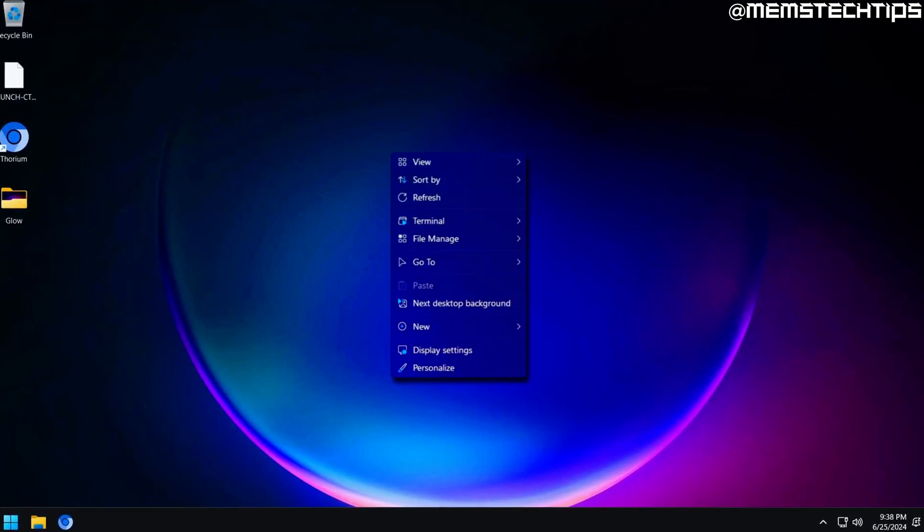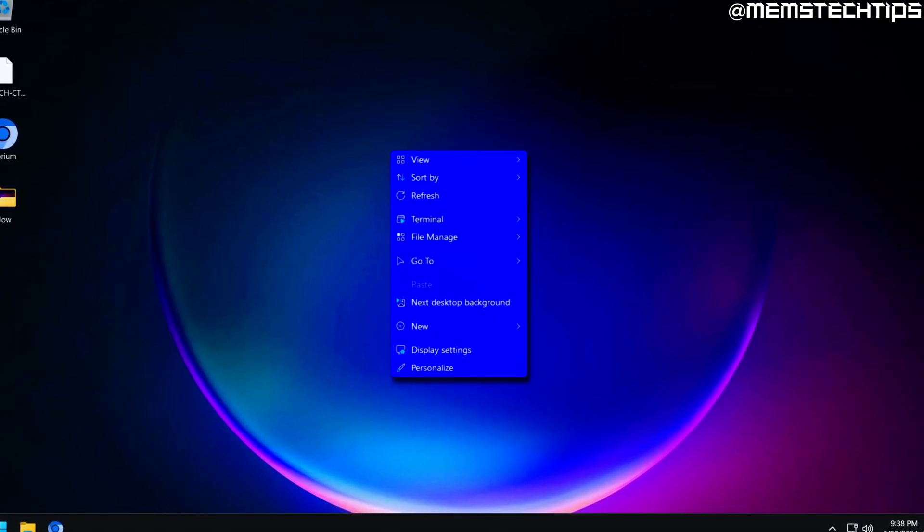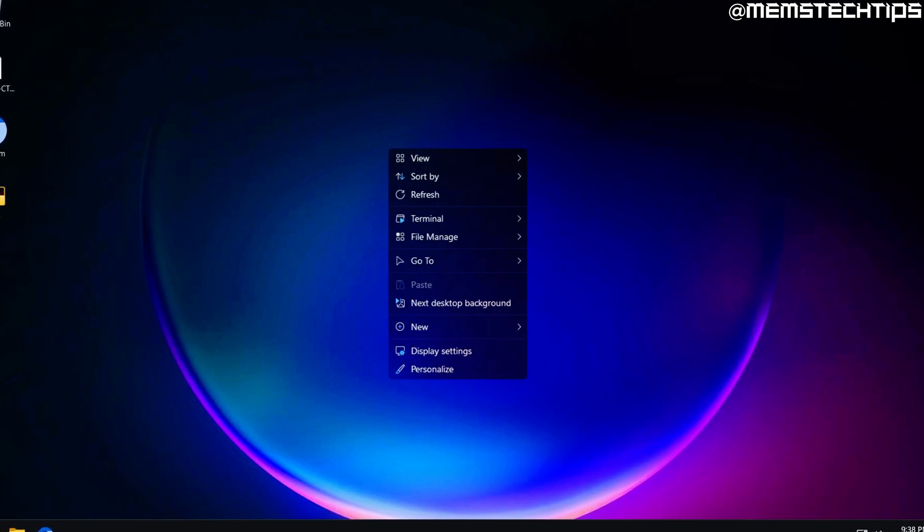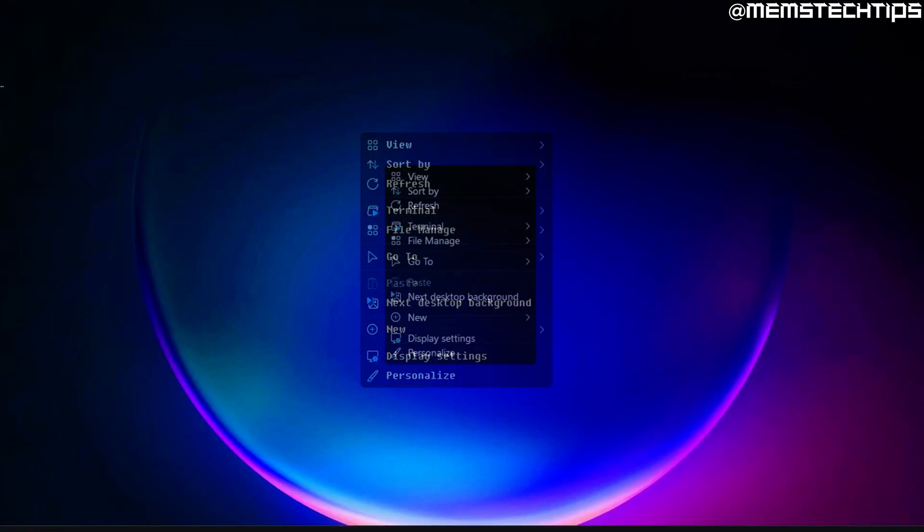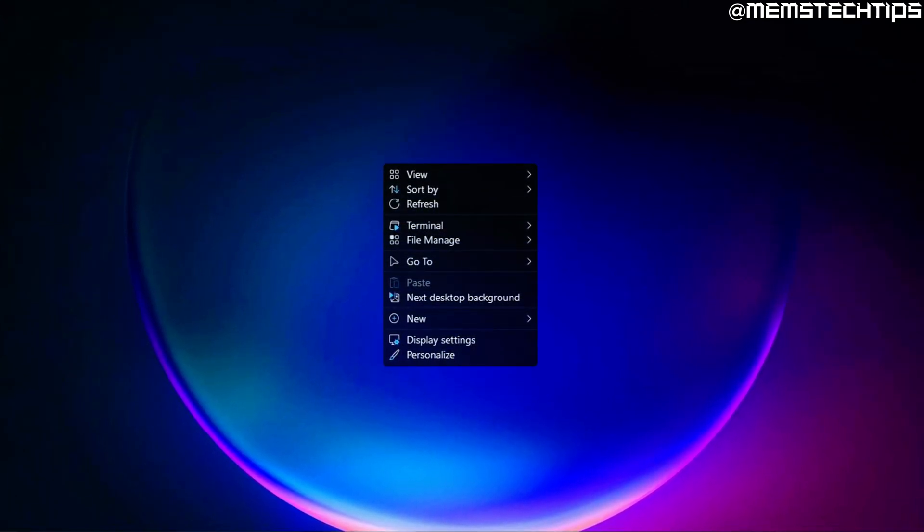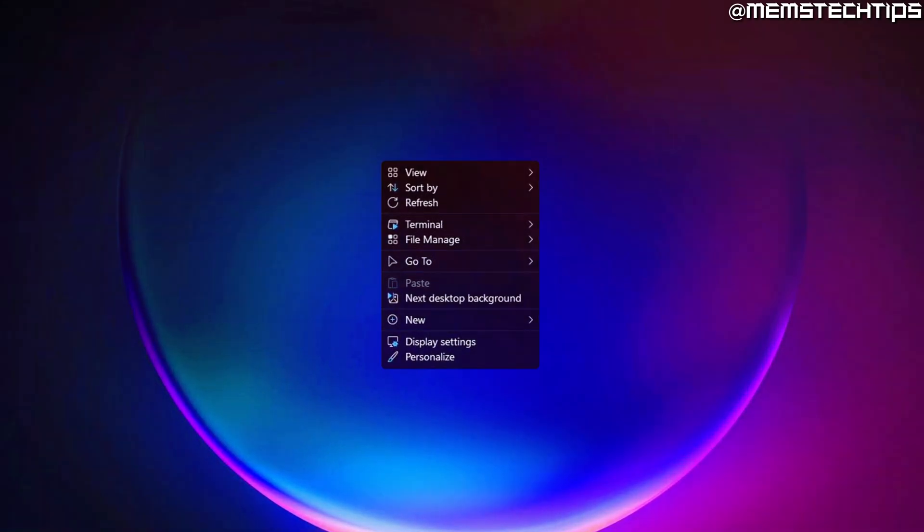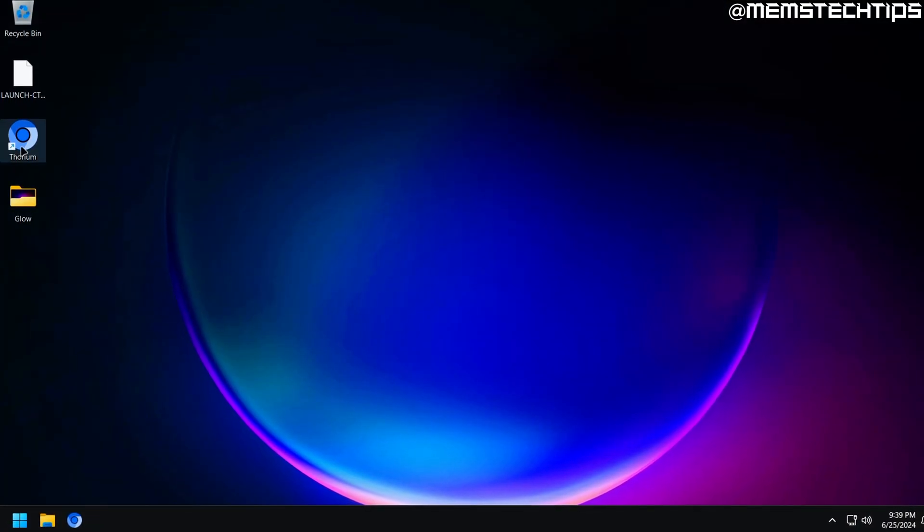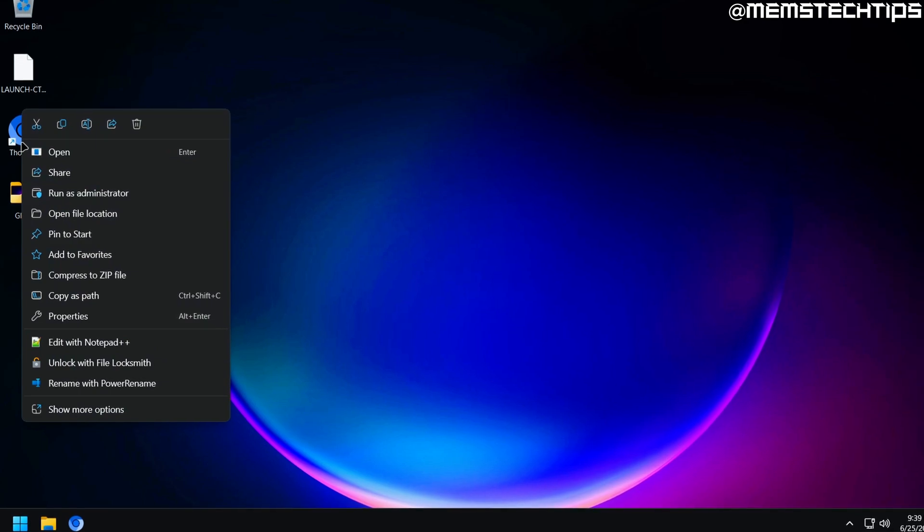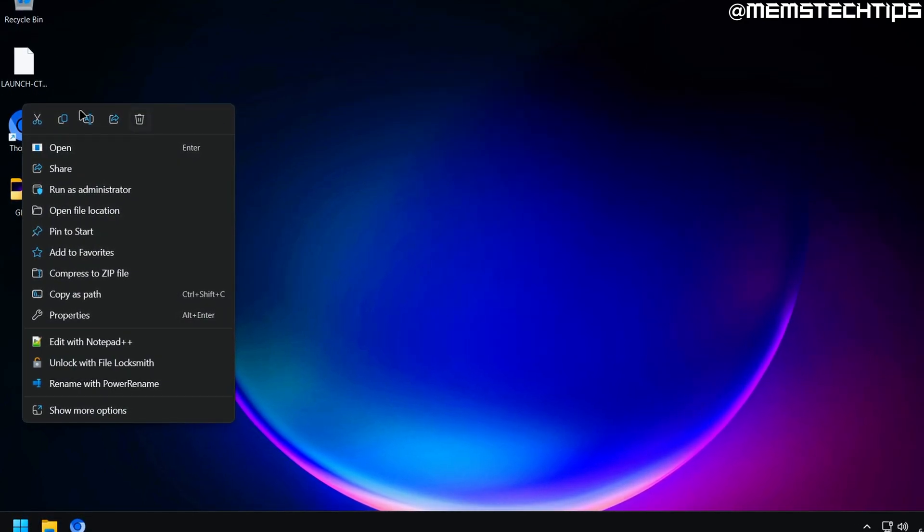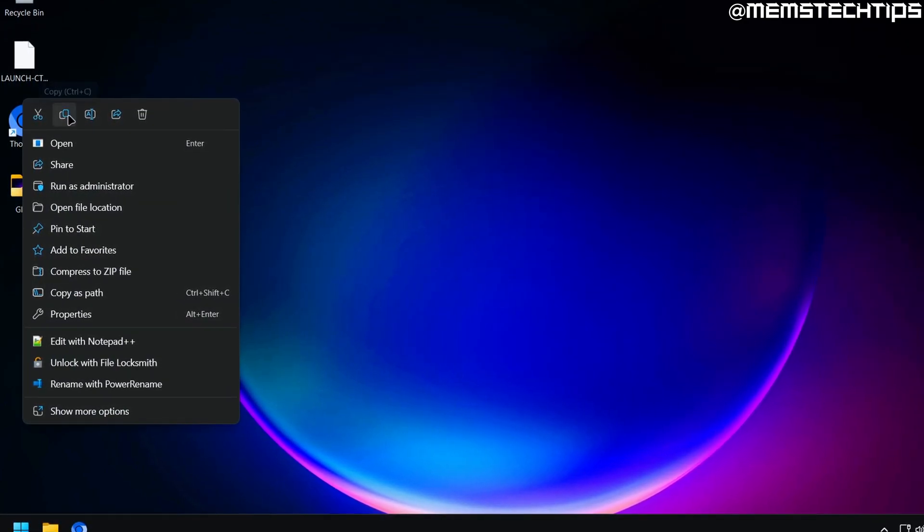I don't know if you knew about this, but you can actually customize the context menu in Windows, or the right-click menu as it's more commonly referred to. You can add custom items to it and change the way that it looks, and it's actually quite easy too.